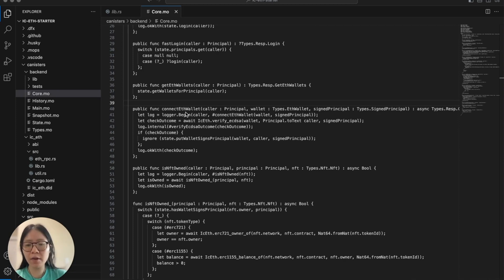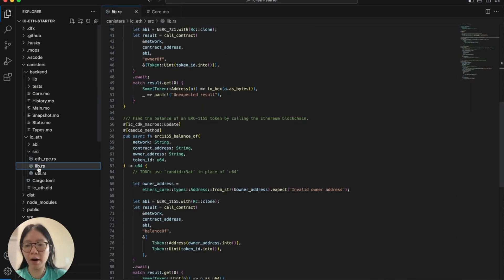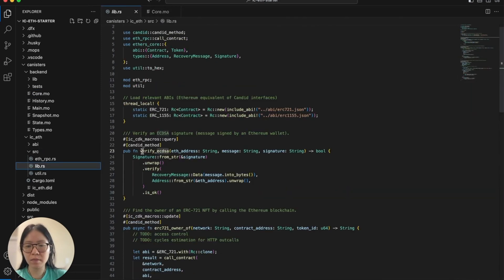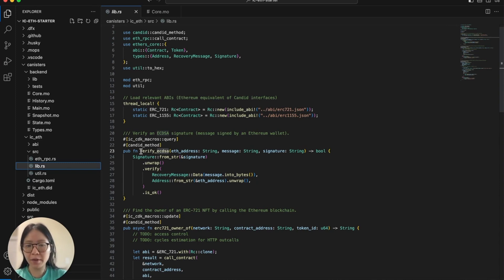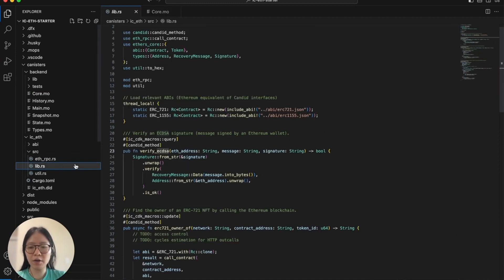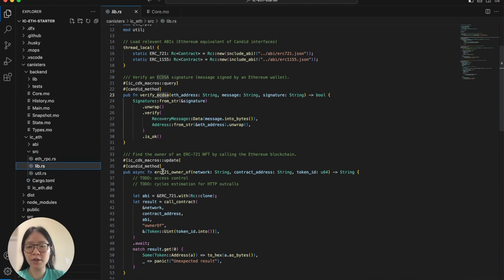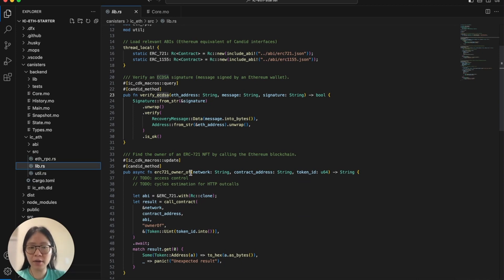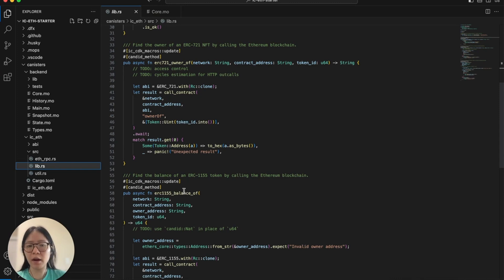In the case of the connect ETH wallet function, we are using the verify_ecdsa function in the lib.rs. The verify_ecdsa function is where we're actually verifying the signature using the ethers-core library. In the case of the isNFT's own function, we are using the ERC721_owner_of function to check if the user owns NFT if it is an ERC721. In the case it is an ERC1155, we are checking the user's balance of that NFT.